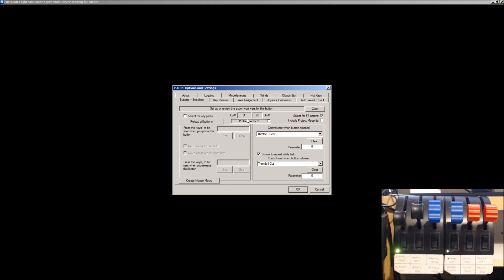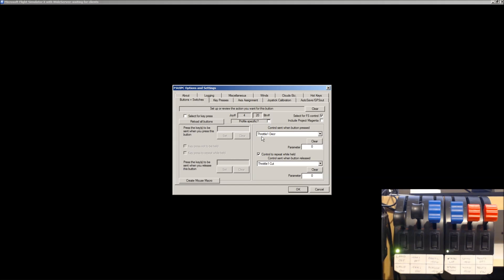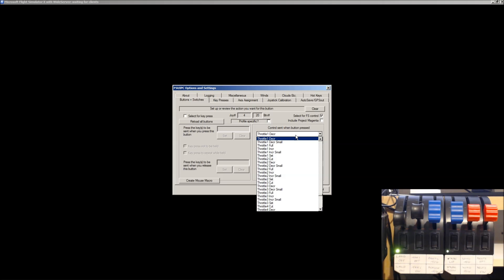In your case, it may be entirely different. It depends how much hardware you've got plugged in. Now, I've already set it to be the reverse thrust. What you need to check, from the drop-down here, you need to have Throttle 1, Decrease, or Decrement,